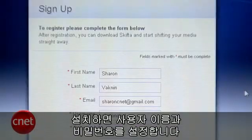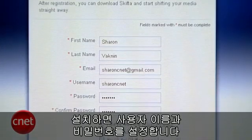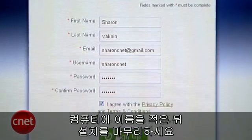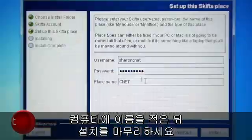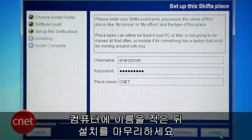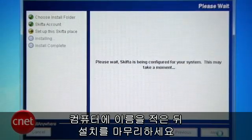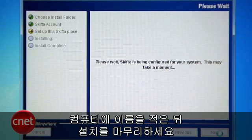When you install it, it'll ask you to make a username and password. Sign up, then give your computer a name and wrap up the installation.